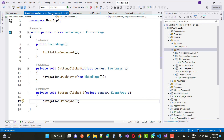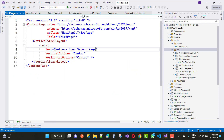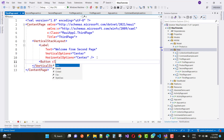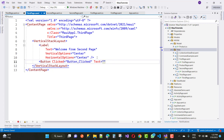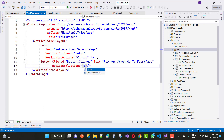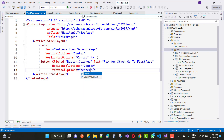On the third page, add a label 'Welcome from Second Page'. If you want to open a new window that is separate from the current navigation stack, add a button control with the text 'New Stack — Go to First Page', with horizontal and vertical options set to center, along with a click event handler.